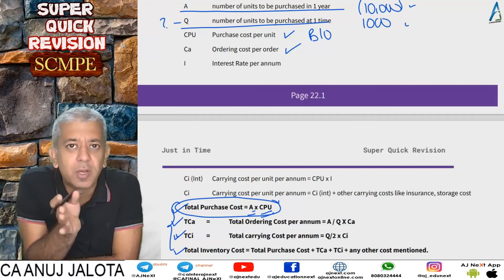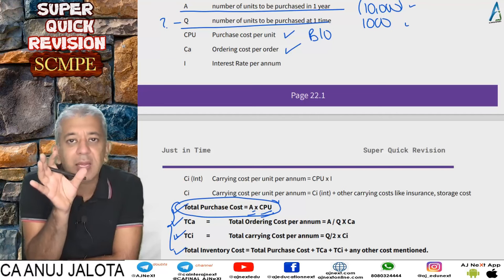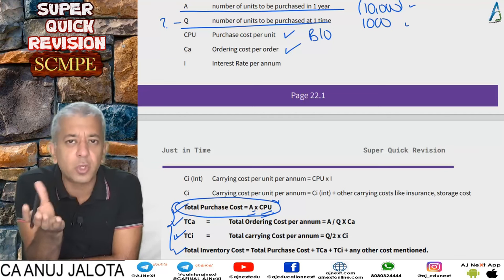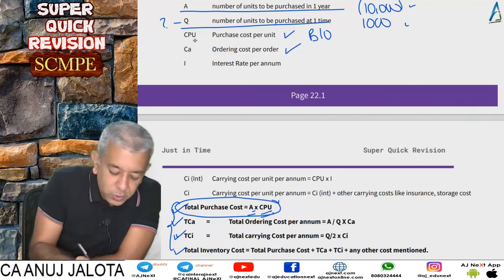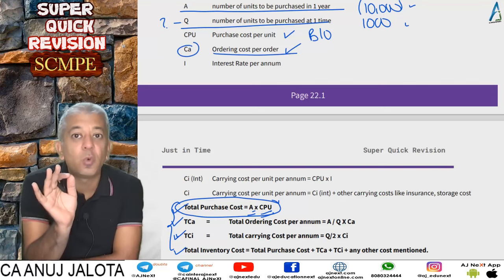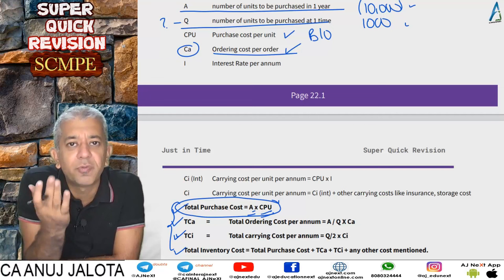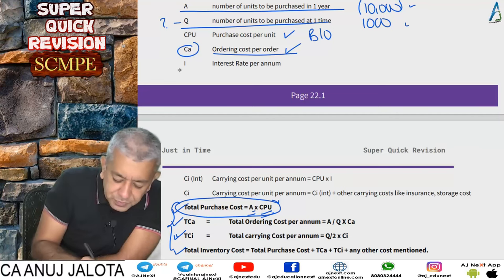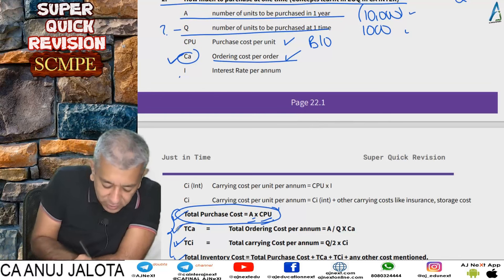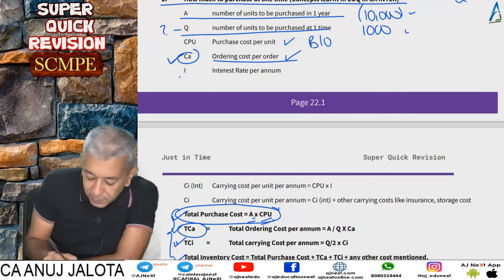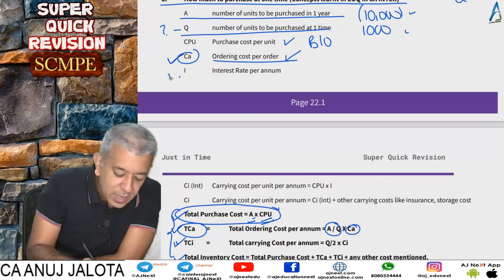Total ordering cost per annum (TCA) equals number of orders in the year (A/Q) multiplied by ordering cost per order (Ca). The third cost is carrying cost, which has two components: interest on the working capital locked in stock, and other costs like insurance, refrigeration, and storage costs incurred because you are holding goods in your warehouse.